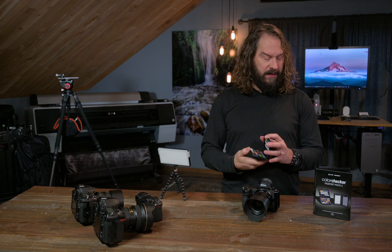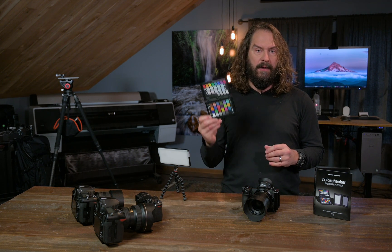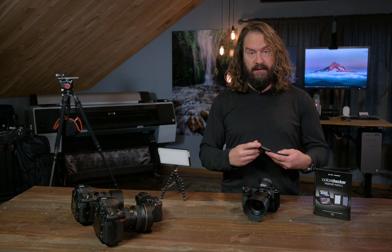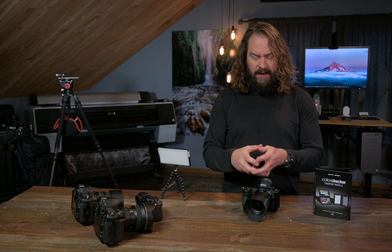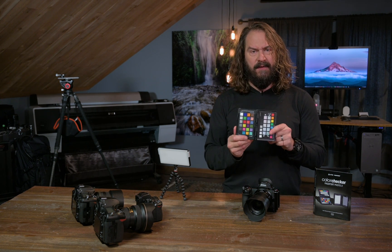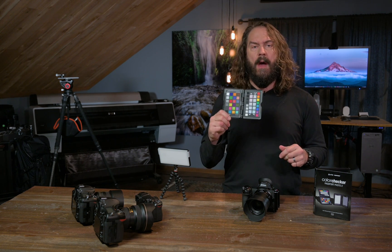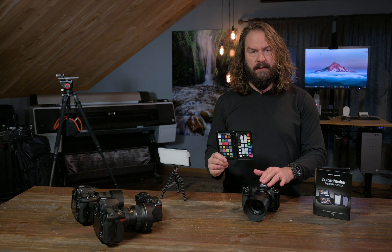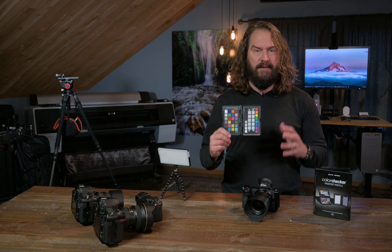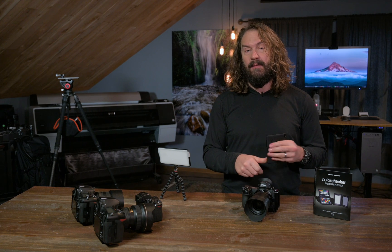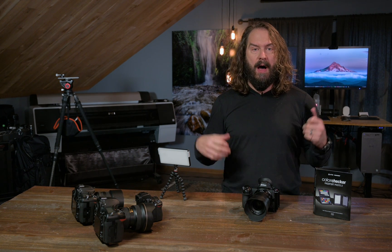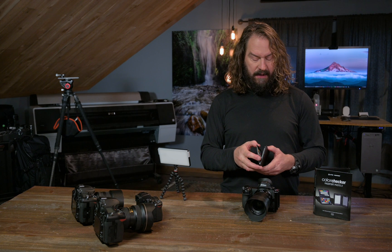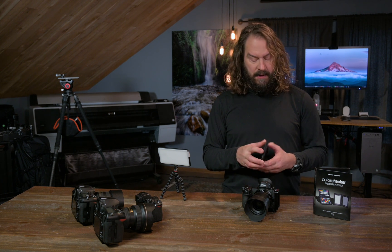This is X-Rite's Color Checker Passport Photo 2, the second version of the passport photo. It's really nice because you open it this way and you get this nice target that you can use to create a custom profile for your particular camera, to calibrate that camera for the scene you're shooting, for the lighting situation that you're in. I'll show you how to do that really easily with On1 Photo RAW and X-Rite's Color Checker Camera Calibration software.